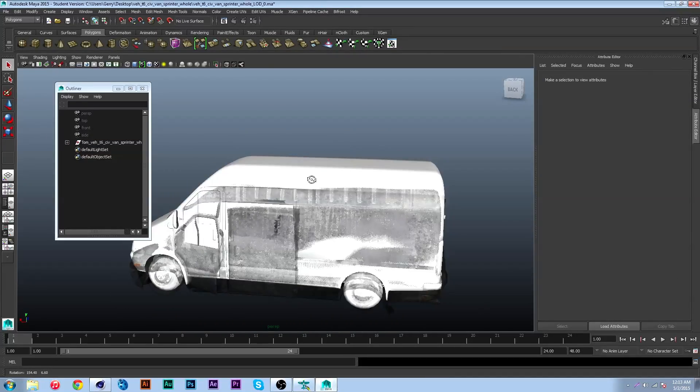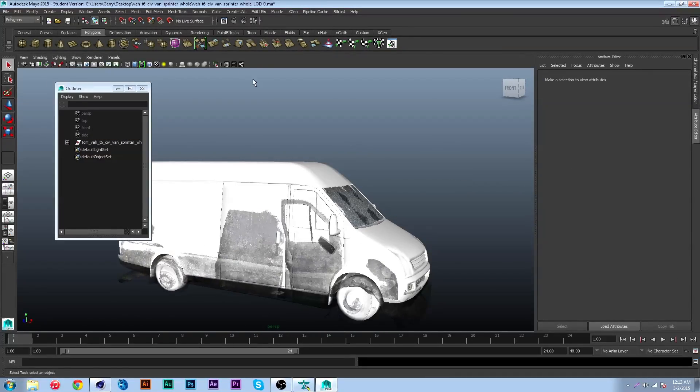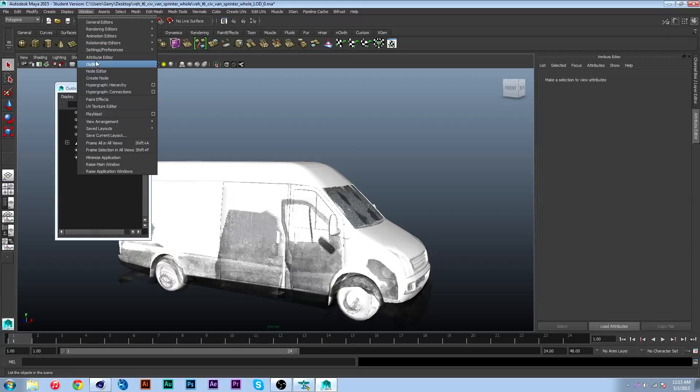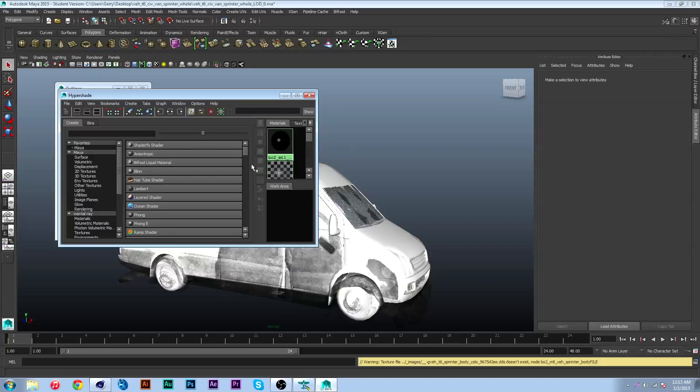I'm not sure what's going on with the textures but it should be okay. Let me go into my hypershade real quick and see if I can fix the problem. I'm just gonna break the connection here.